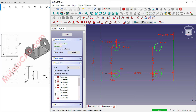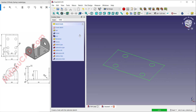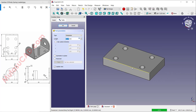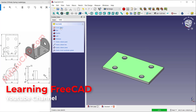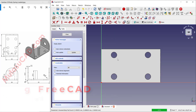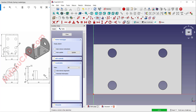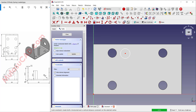Click 'Close' and use pad tools to convert into 3D. Set the length to 2.5. Select this face and create a new sketch. Create a circle starting from this point, and create another circle at this point. Use the constraint to make these two circles equal.